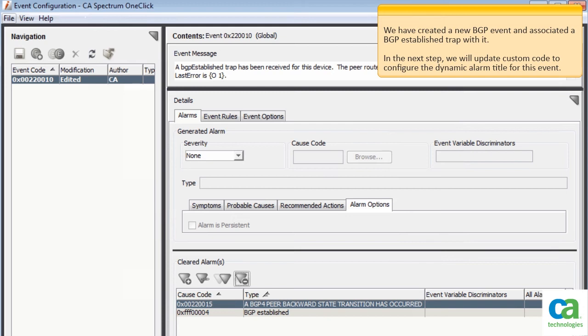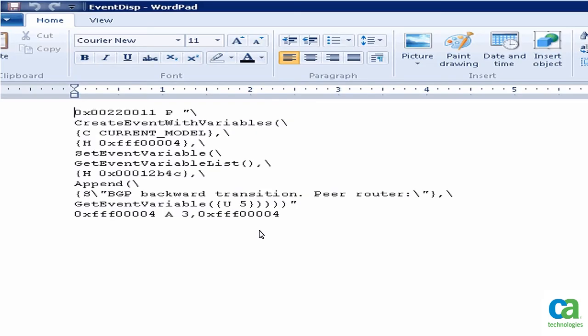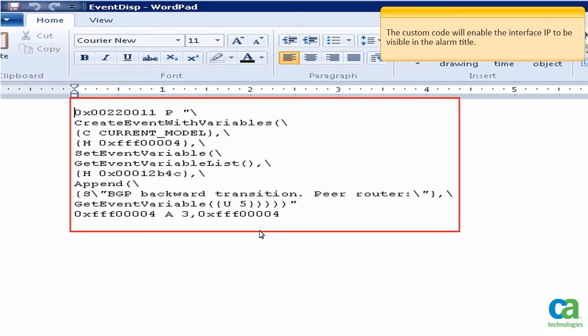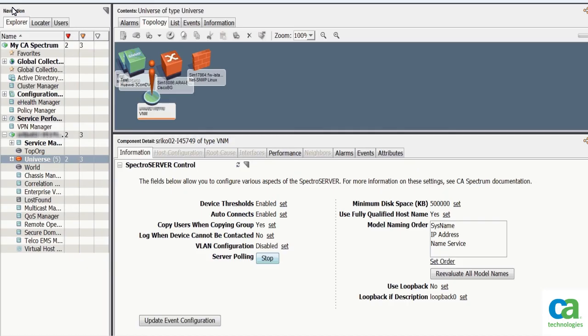We have created a new BGP event and associated a BGP established trap with it. In the next step, we will update custom code to configure the dynamic alarm title for this event. Browse to the Spectrum folder in your computer and navigate to the event disp file within the event subfolder. Open the file and update the custom code. The custom code will enable the interface IP to be visible in the alarm title. After you have updated the custom code, click the Save button.